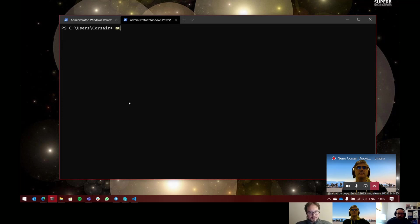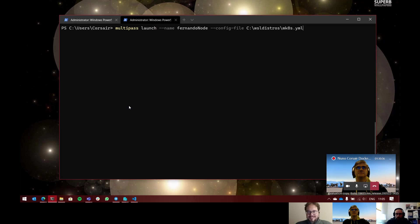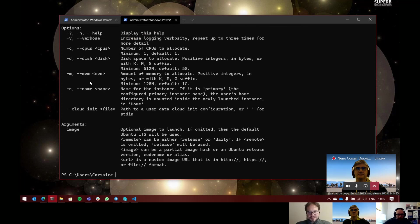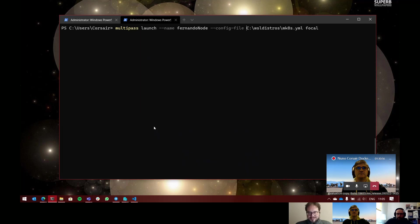So now, when we do multipass launch, I will add the name — let's do the Fernando node again. However, now we will pass it like a config file. I'll click run. Actually, let me check: multipass launch --help. It was not config file, it was --cloud-init. My bad. Let's do it again. Cloud-init, and then my cloud-init file.